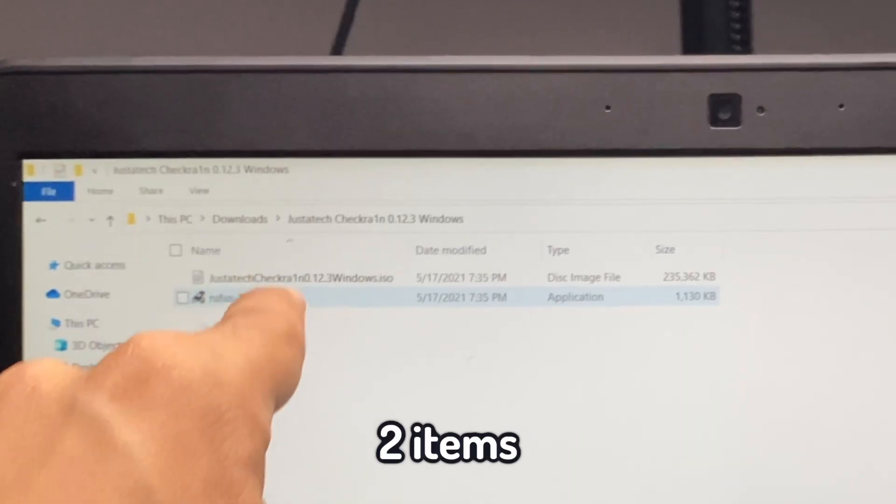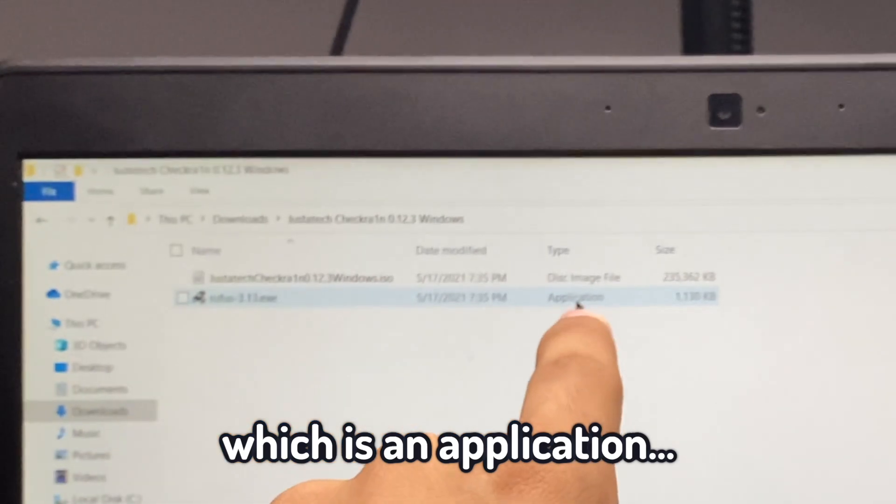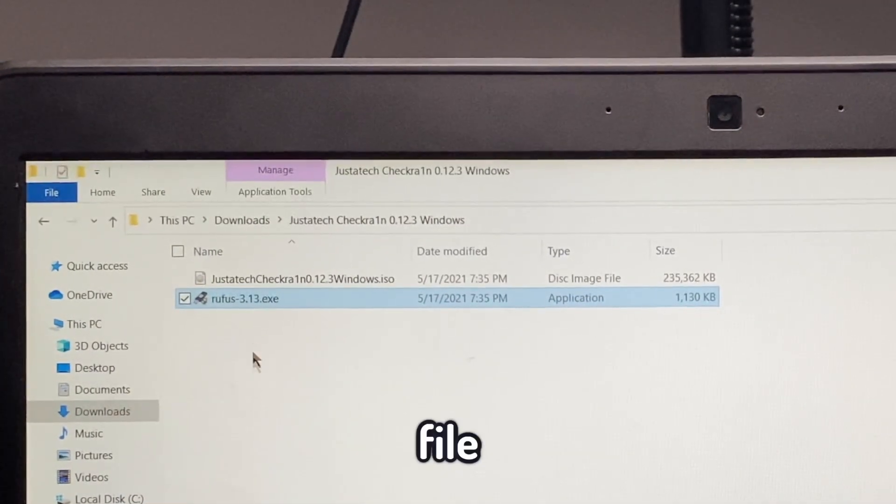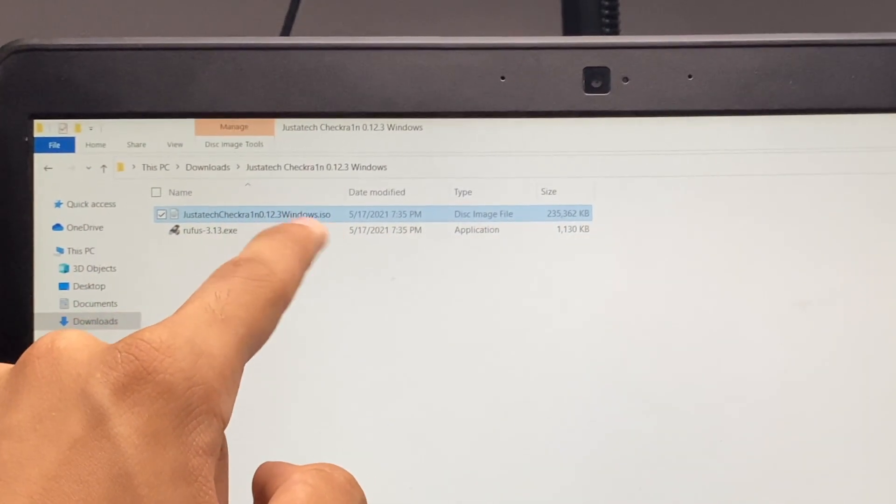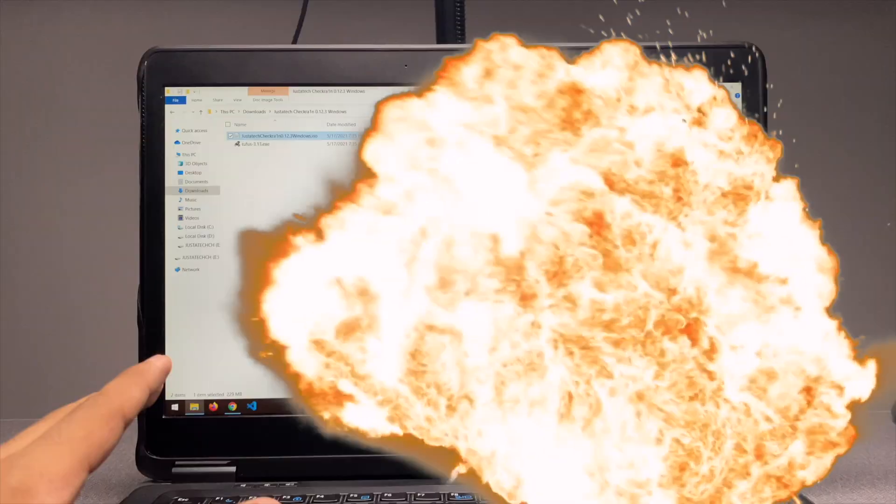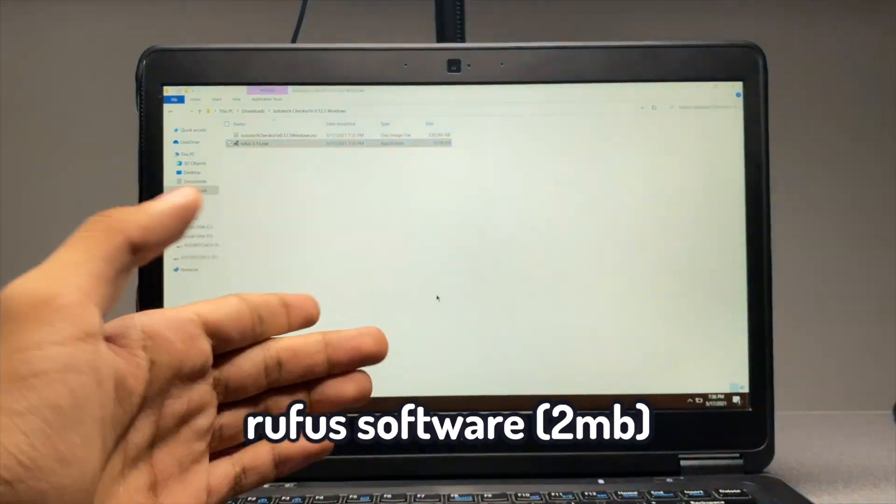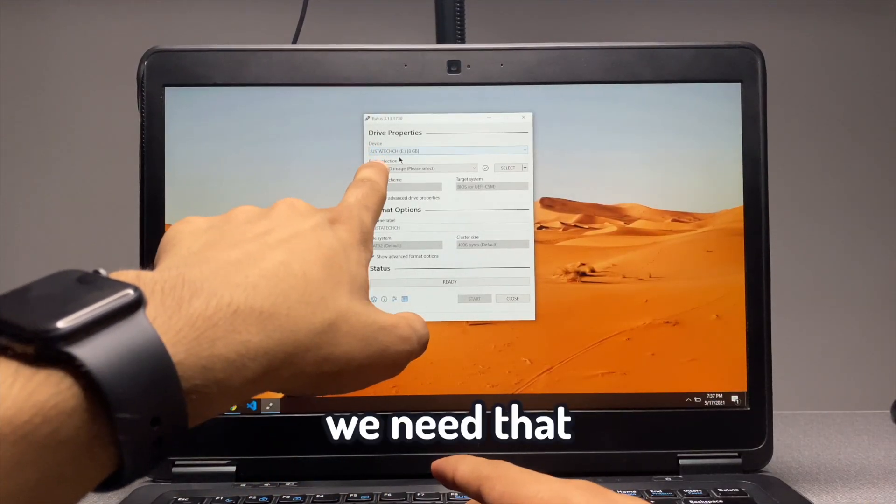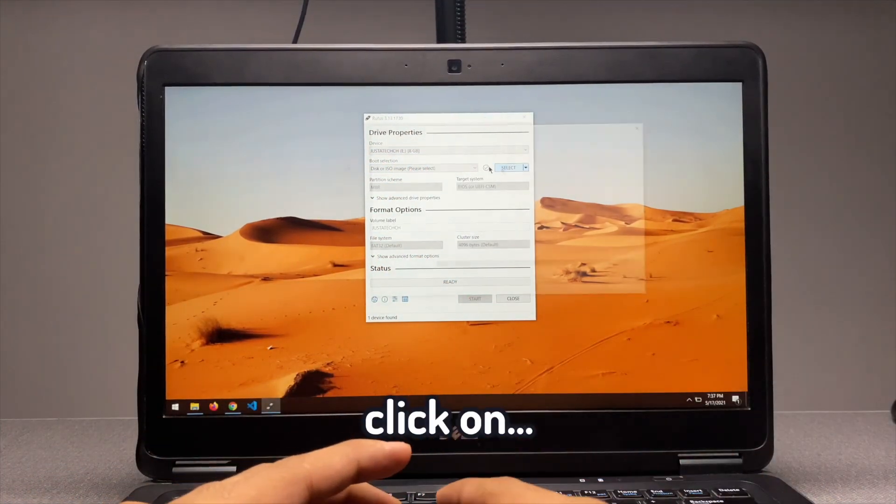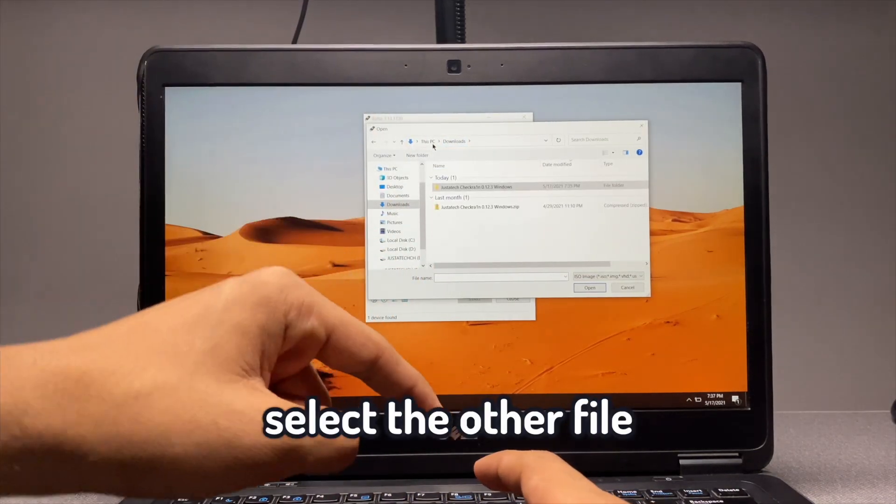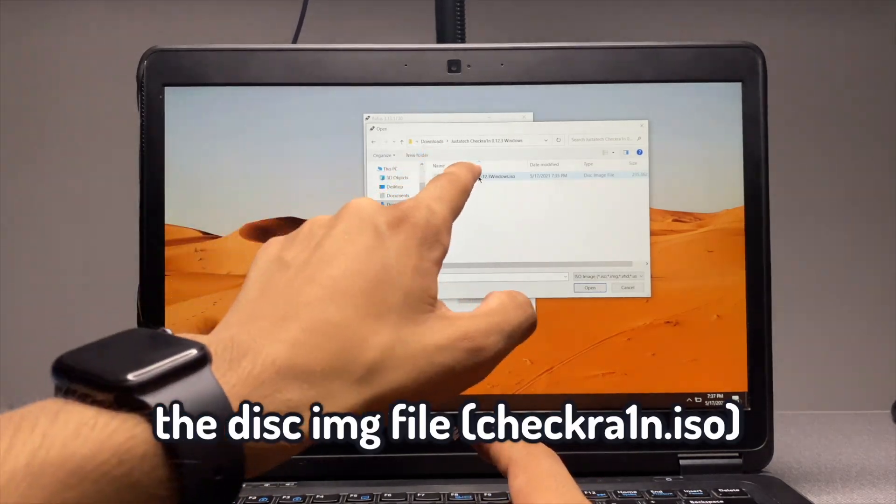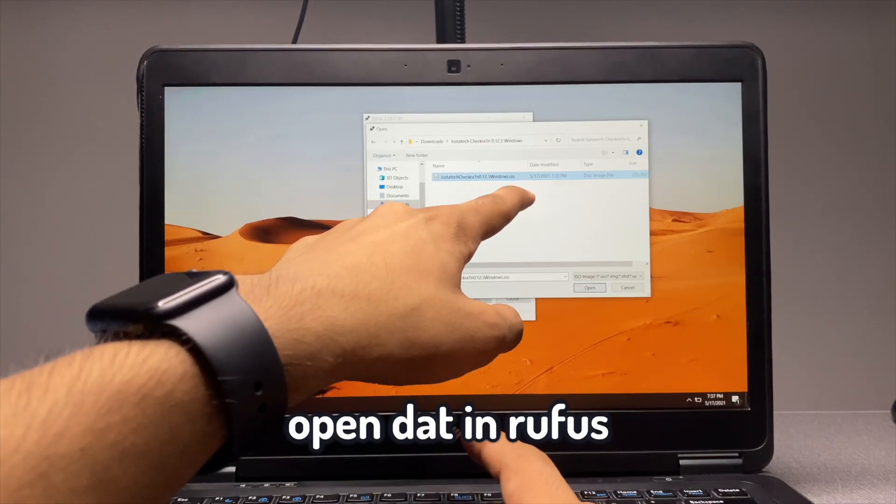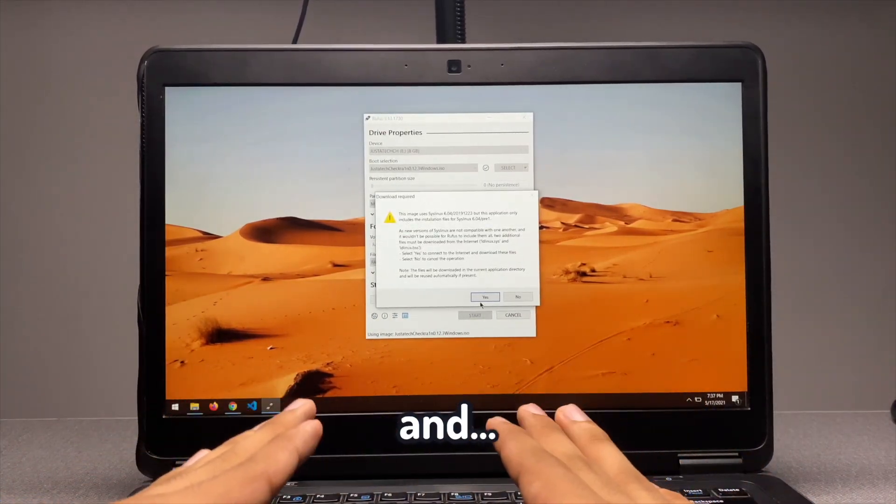Open the folder that we just extracted. In there, you'll see two items. One is rufus.exe which under type, you'll see it's an application, the smaller file. And you'll see a bigger file which is something like 200 megabytes and it is a disk image file. So what you want to do is open the Rufus software and bring a pen drive. We need that. Plug it in and select your pen drive under the drop down menu and click on the big select button. Select the other file that was there in the folder, the disk image file which was something like 200 megabytes, and open that in Rufus. Click on start.